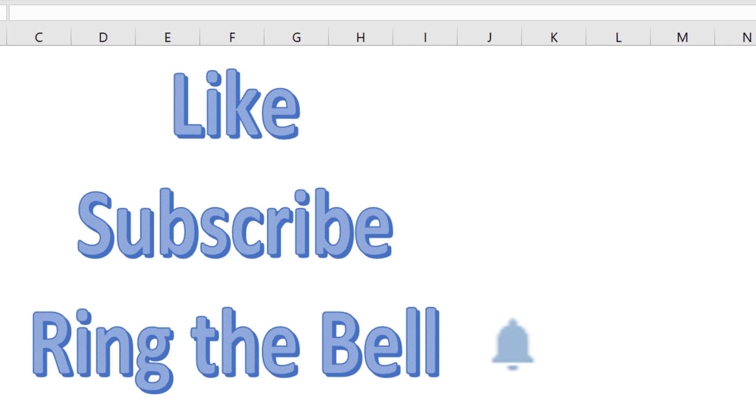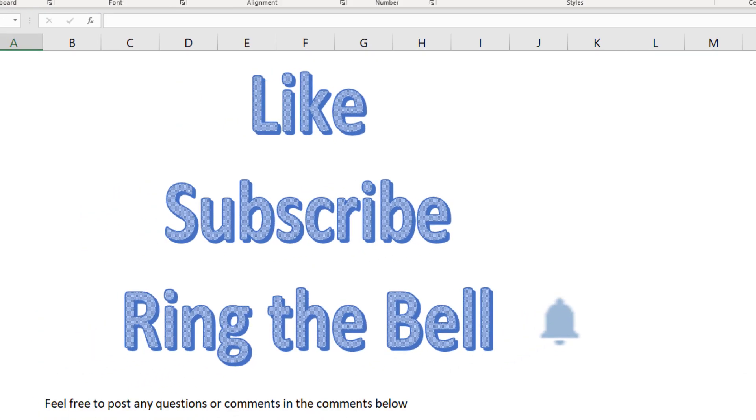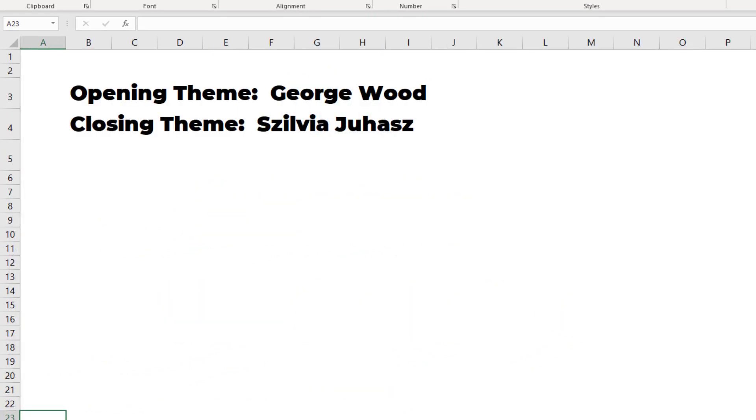If you like these videos, please like, subscribe and ring the bell. Feel free to post any questions or comments in the YouTube comments below. I want to thank you for stopping by. We'll see you next time for another netcast from MrExcel.